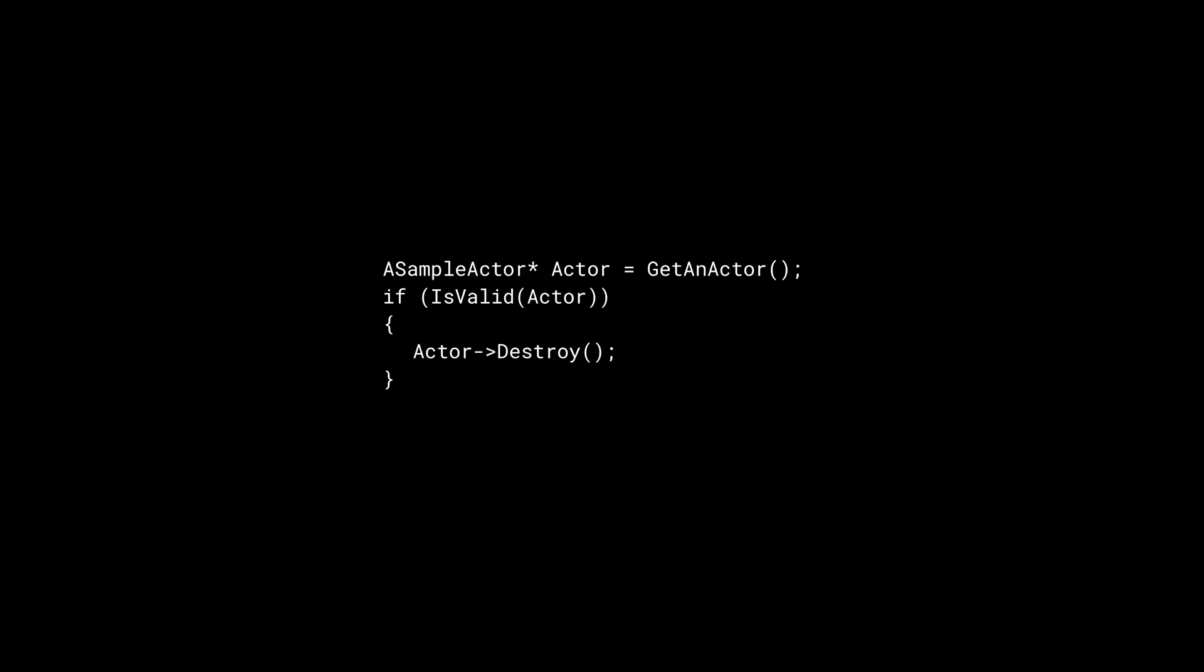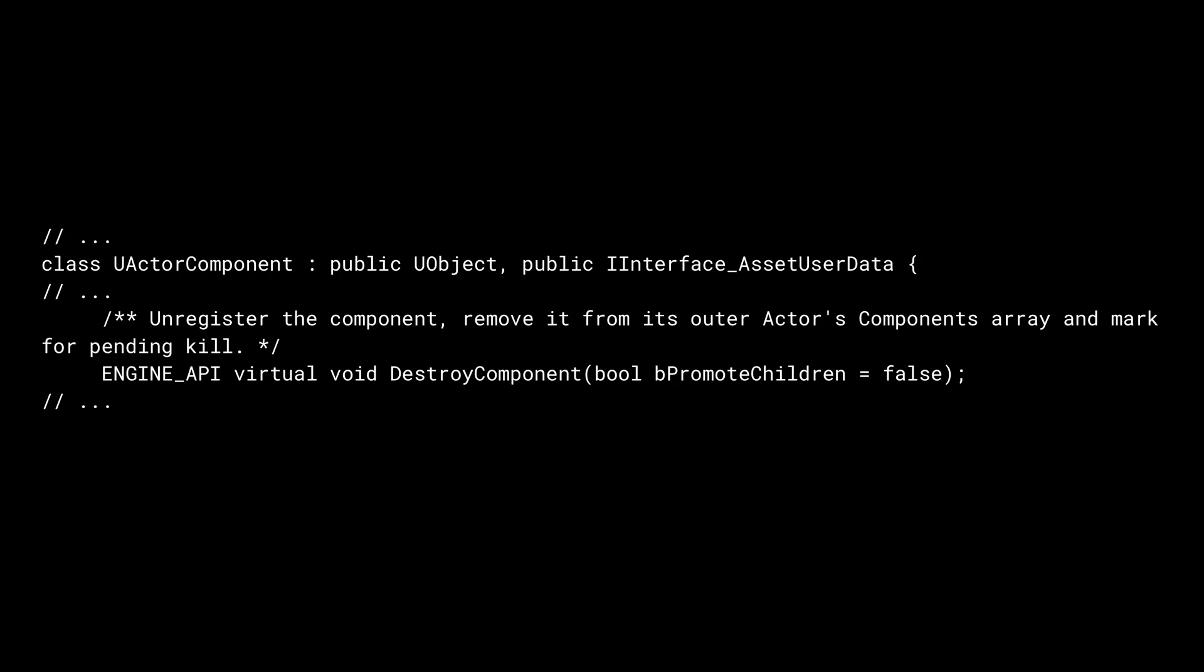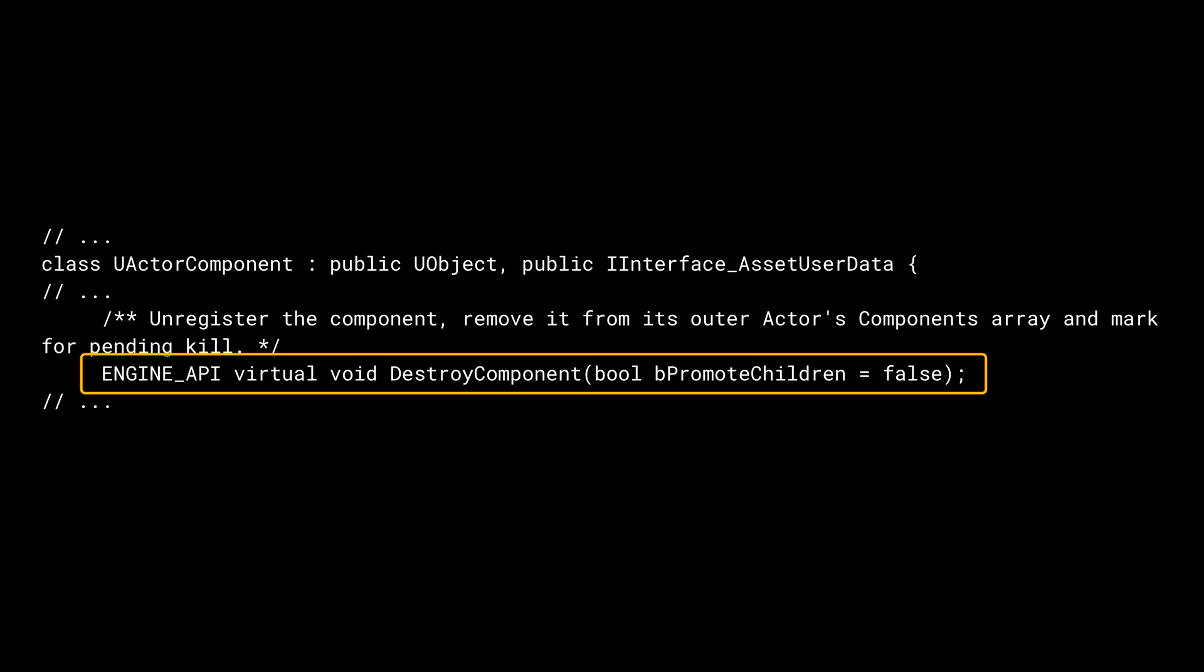An actor can be destroyed using the Destroy member function. This function tells the world to forget the actor and marks the actor as garbage. Similarly, the DestroyComponent function unregisters the component from the actor and marks it for pending kill. Note that none of these two functions directly destroys the object. Only the garbage collector can free up the memory.